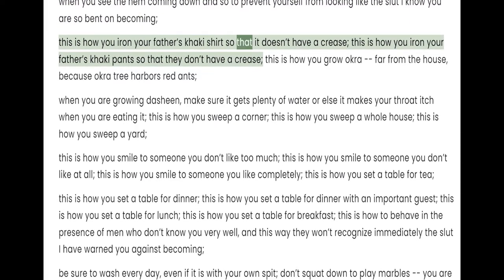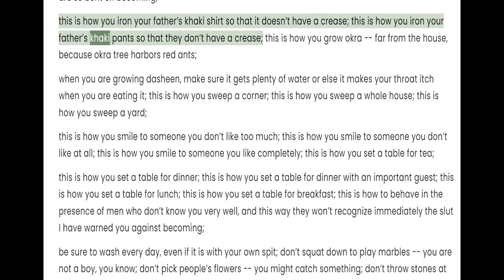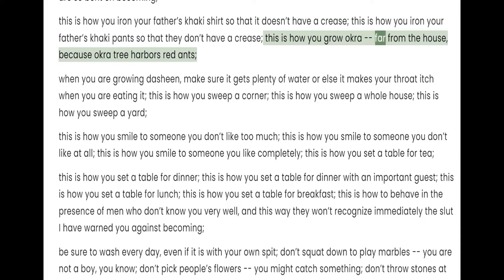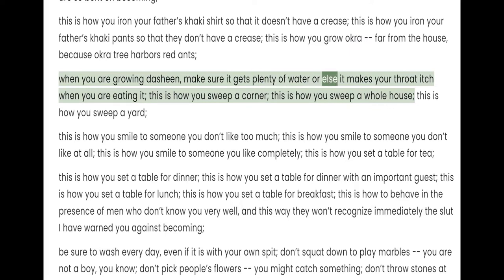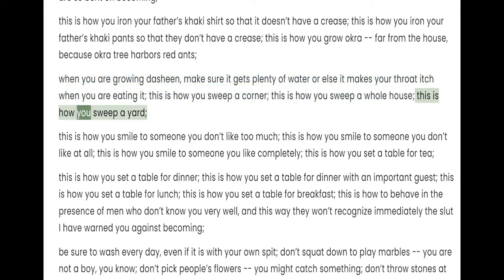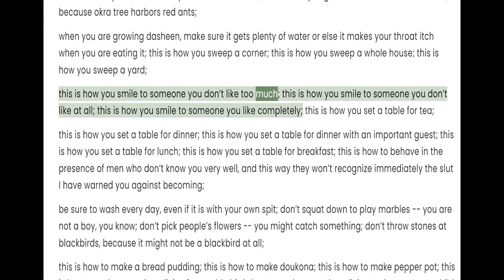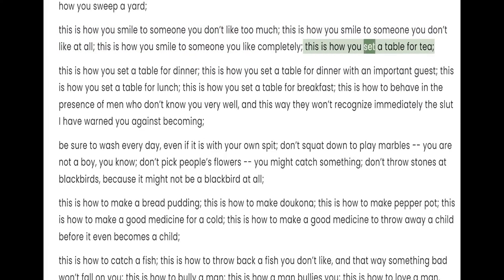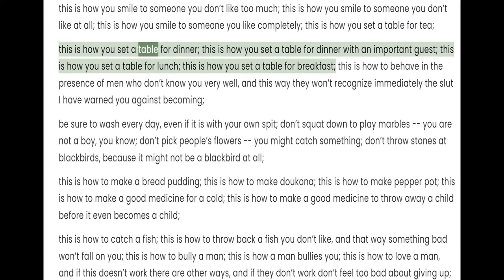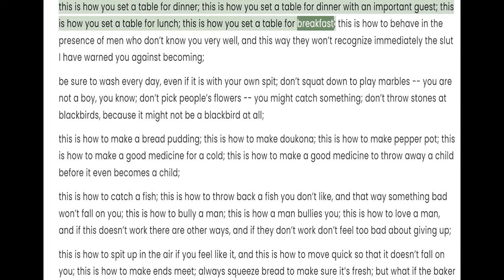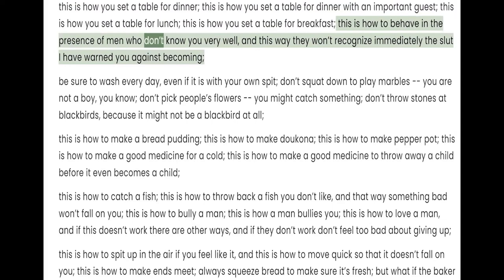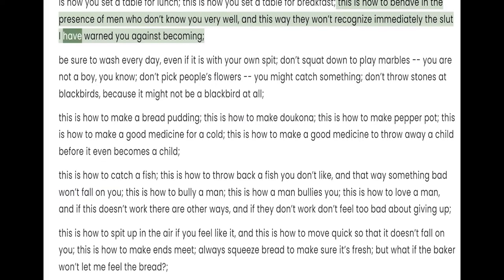This is how you iron your father's khaki shirt so that it doesn't have a crease. This is how you iron your father's khaki pants so that they don't have a crease. This is how you grow okra, far from the house, because okra tree harbors red ants. When you are growing dasheen, make sure it gets plenty of water or else it makes your throat itch when you are eating it. This is how you sweep a corner. This is how you sweep a whole house. This is how you sweep a yard. This is how you smile to someone you don't like too much. This is how you smile to someone you don't like at all. This is how you smile to someone you like completely. This is how to behave in the presence of men who don't know you very well, and this way they won't recognize immediately the slut I have warned you against becoming.